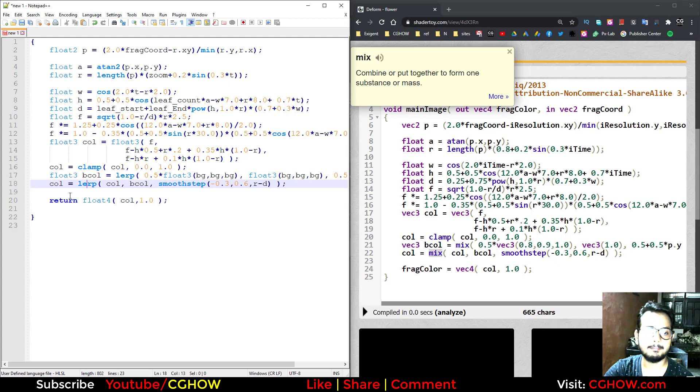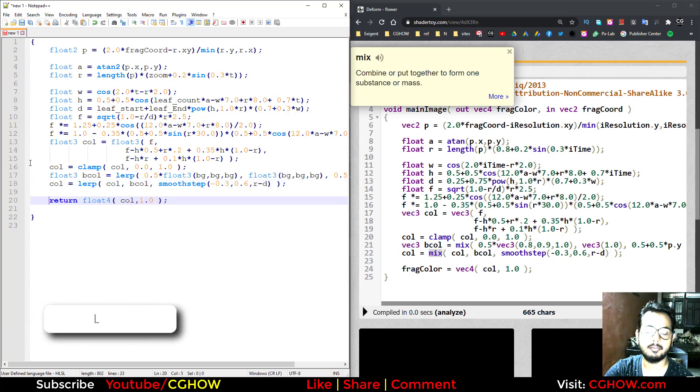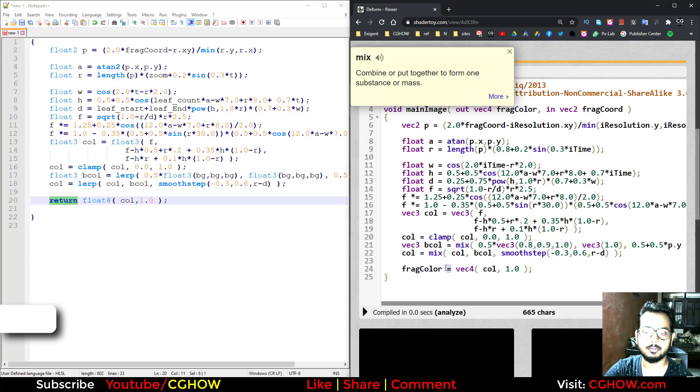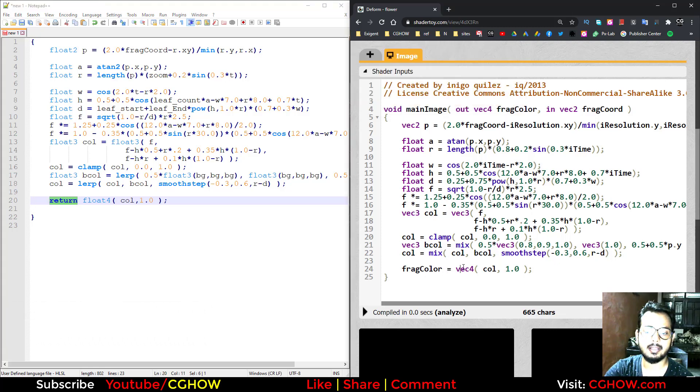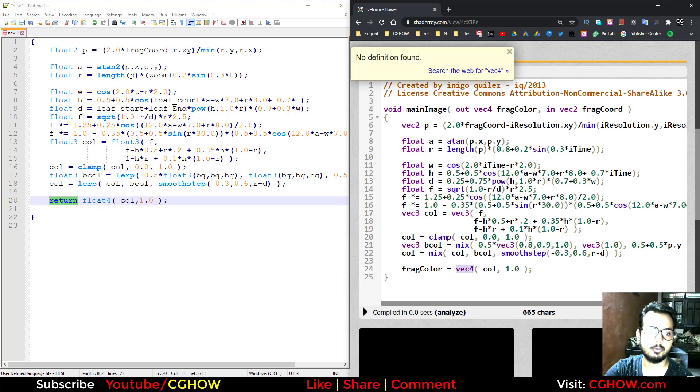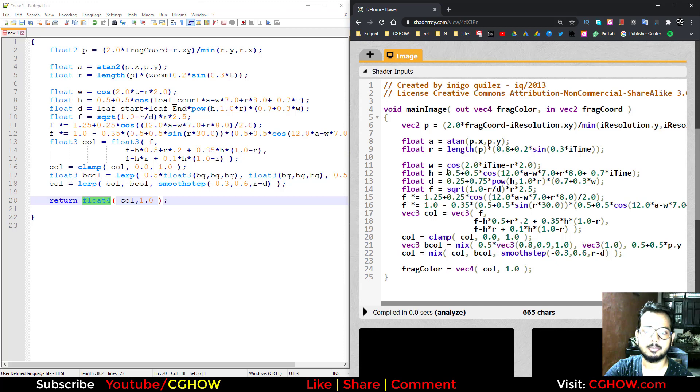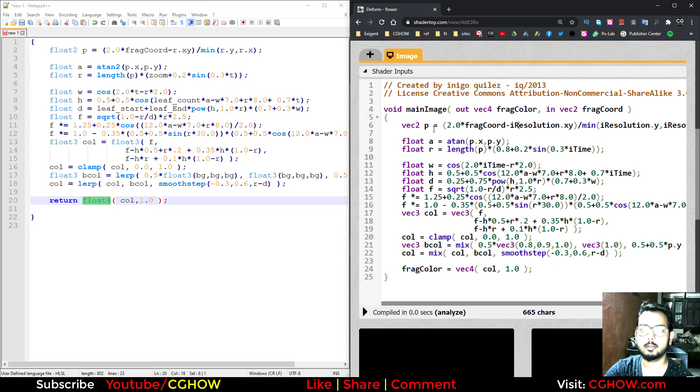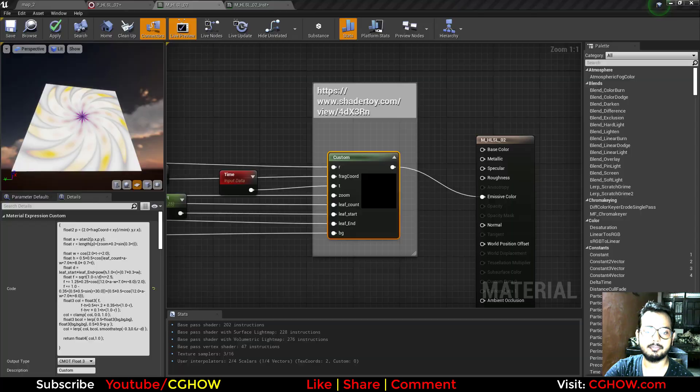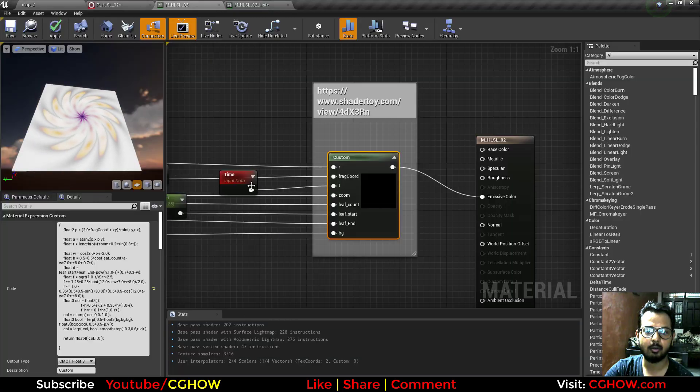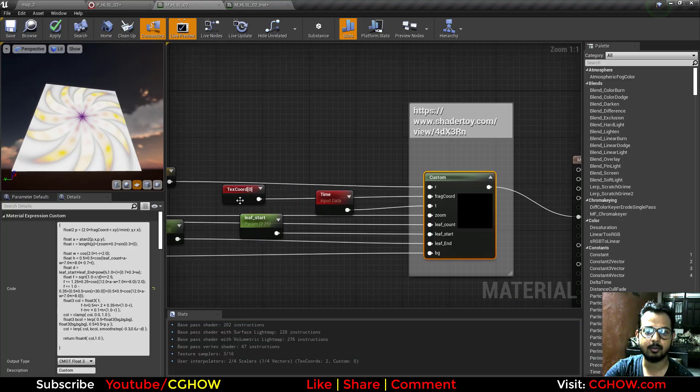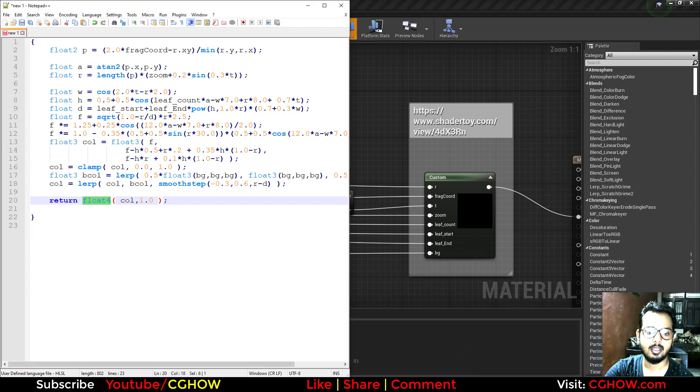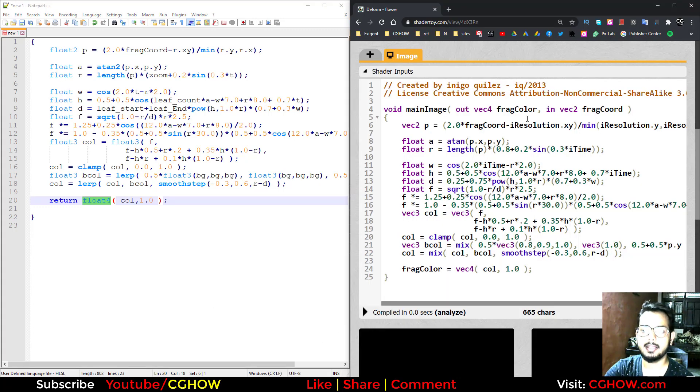Then last, you return value in HLSL when you are working in material. Type return, you don't need equals. And again, instead of vector4 you will use float4, and all things same. So it's pretty easy. Here you can see vector2 p, that is my float2 p, and frag code that I have already defined here. Frag code is my texture coordinate.